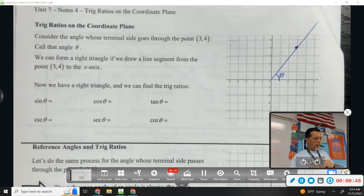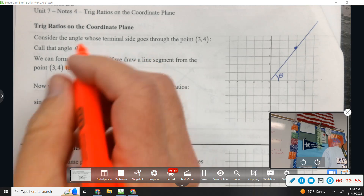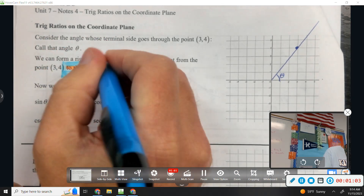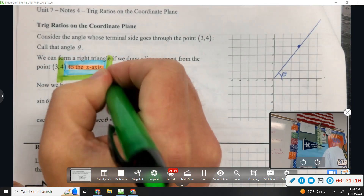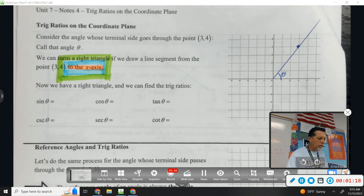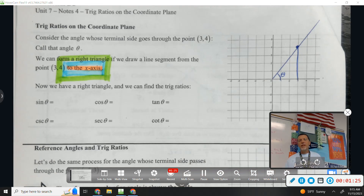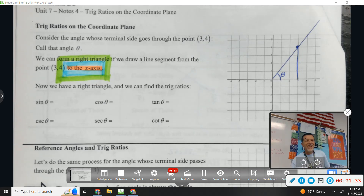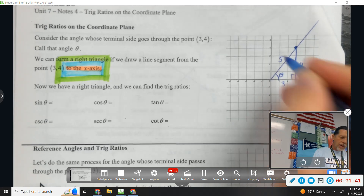This next line is hugely important. We can form a right triangle if we draw a line segment from the point to the x-axis. Always, always, always draw the triangle to the x-axis, and then everything will work out nicely. Now we've got a right triangle. We can find the trig ratios because we know this side is 3 and this side is 4, and that makes the hypotenuse 5.